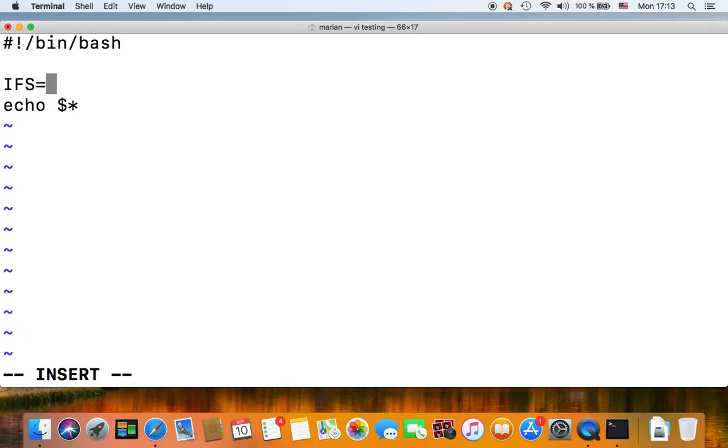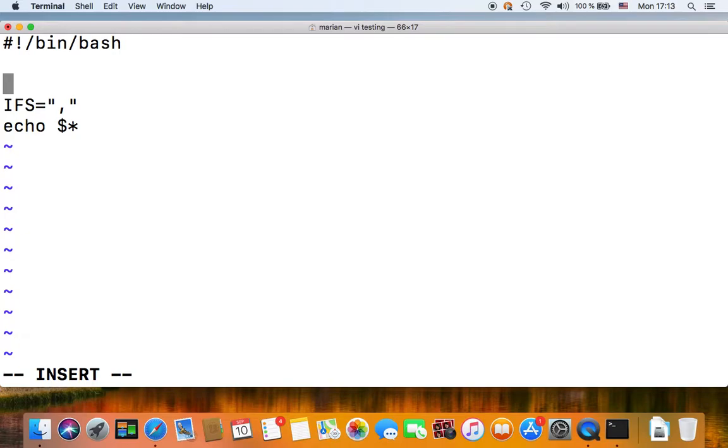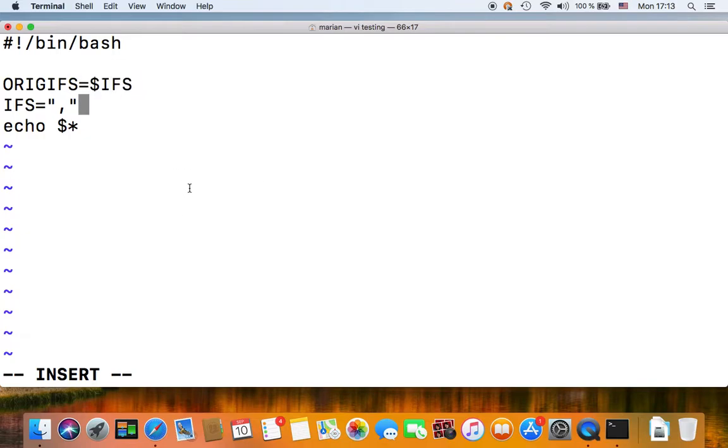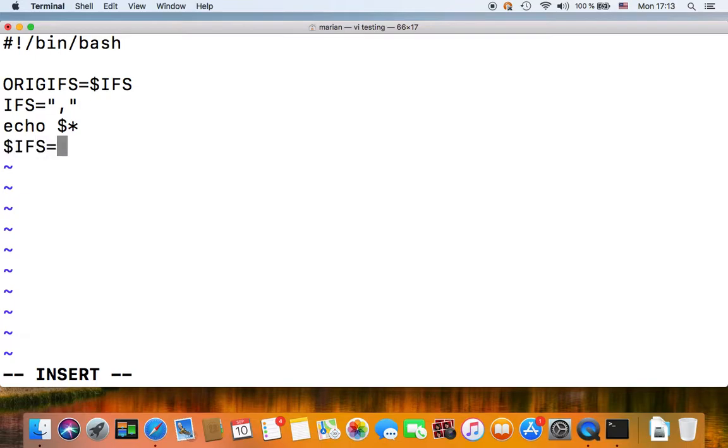IFS equals comma, for instance. Now this variable might be used by other scripts or by the shell itself, so any time you change it, it's a good practice to first save it into a different variable like original IFS equals dollar IFS, then you change it accordingly according to your needs and then you work with it.